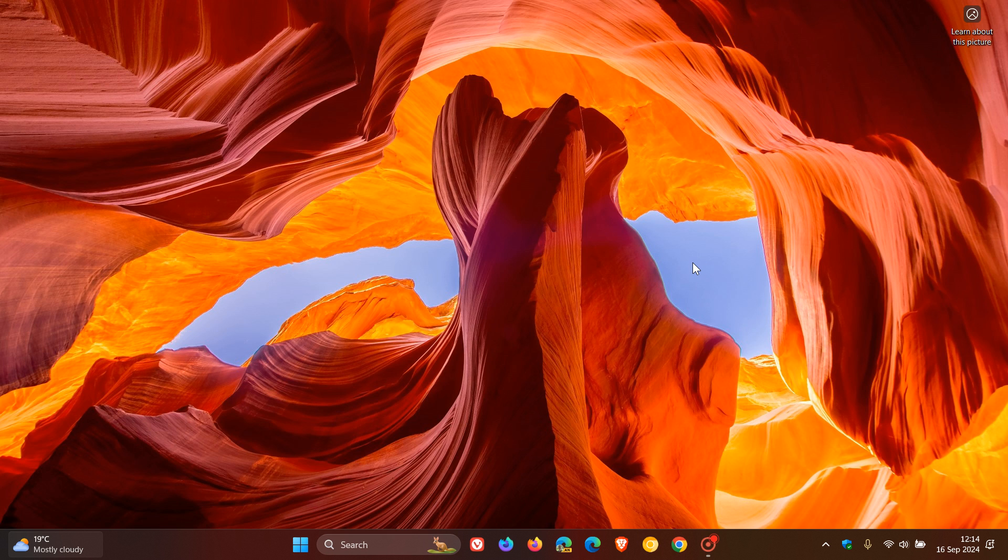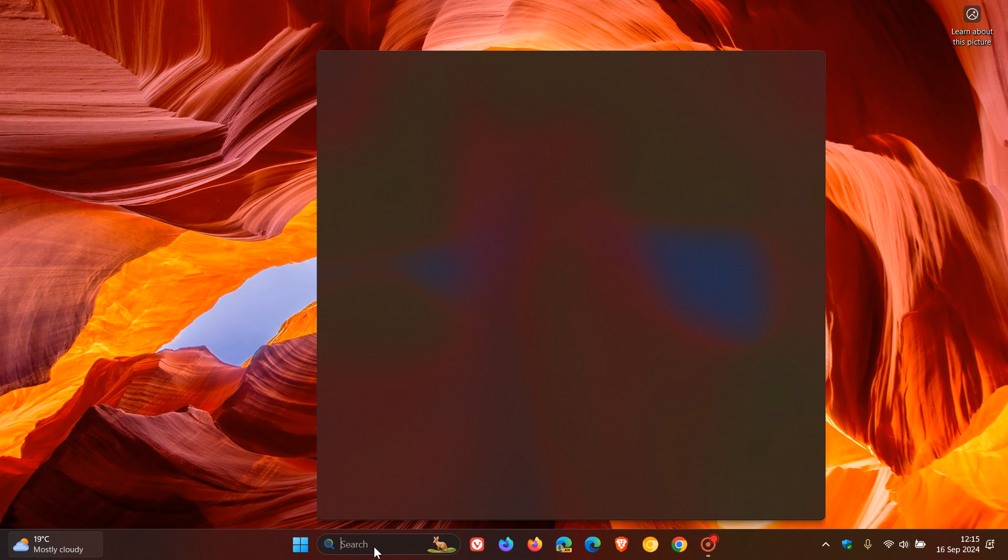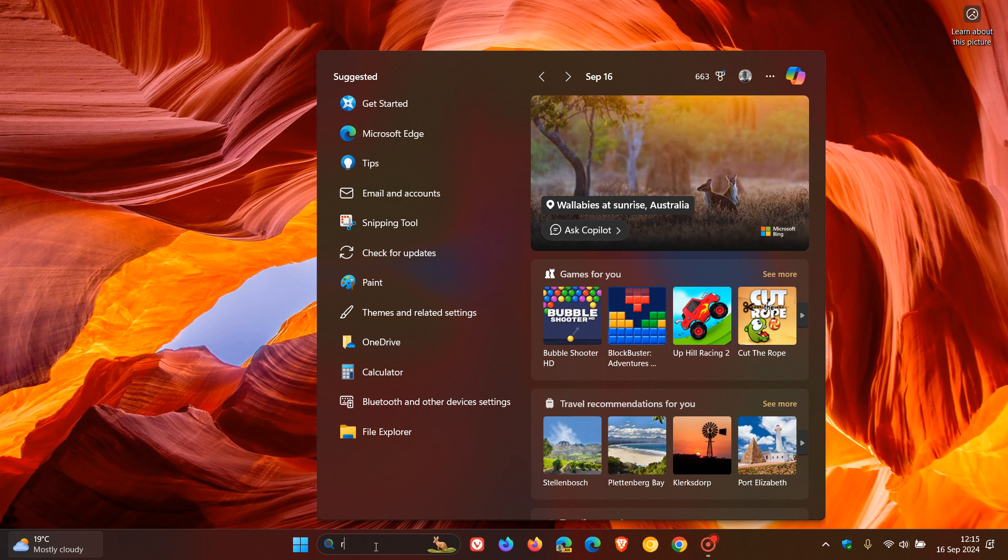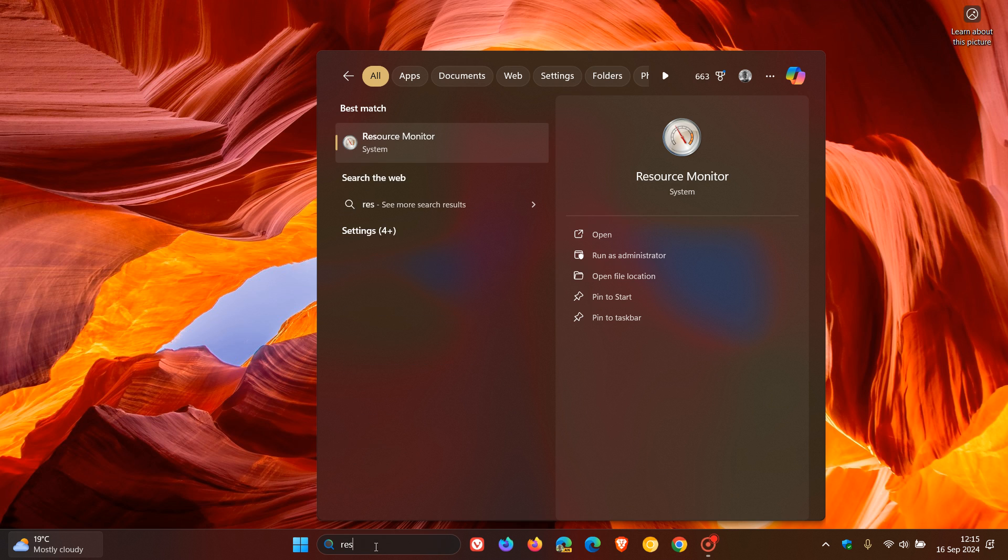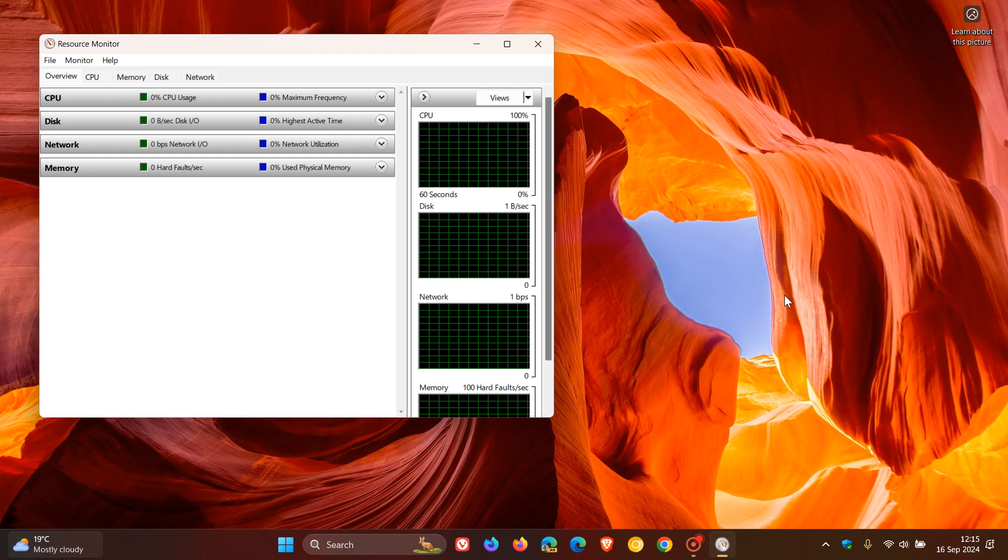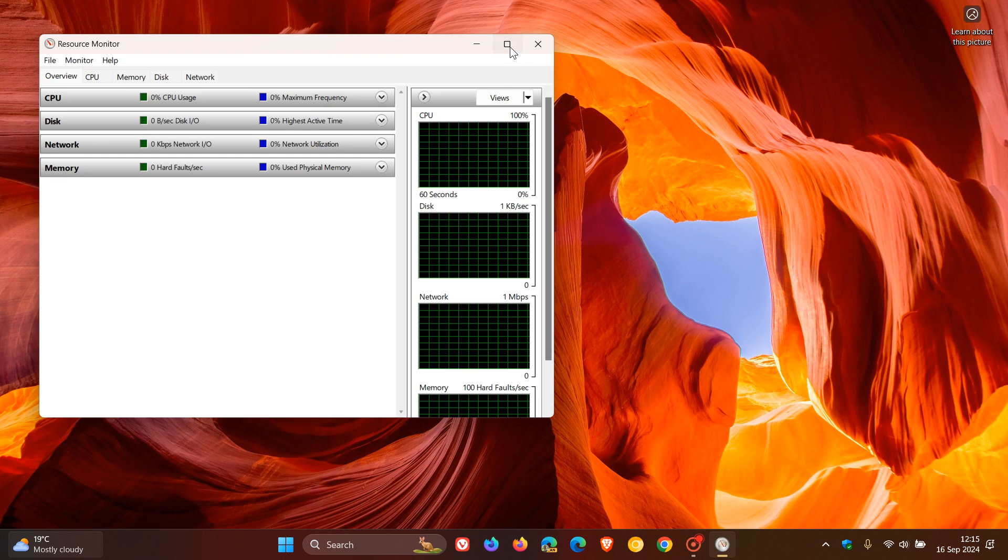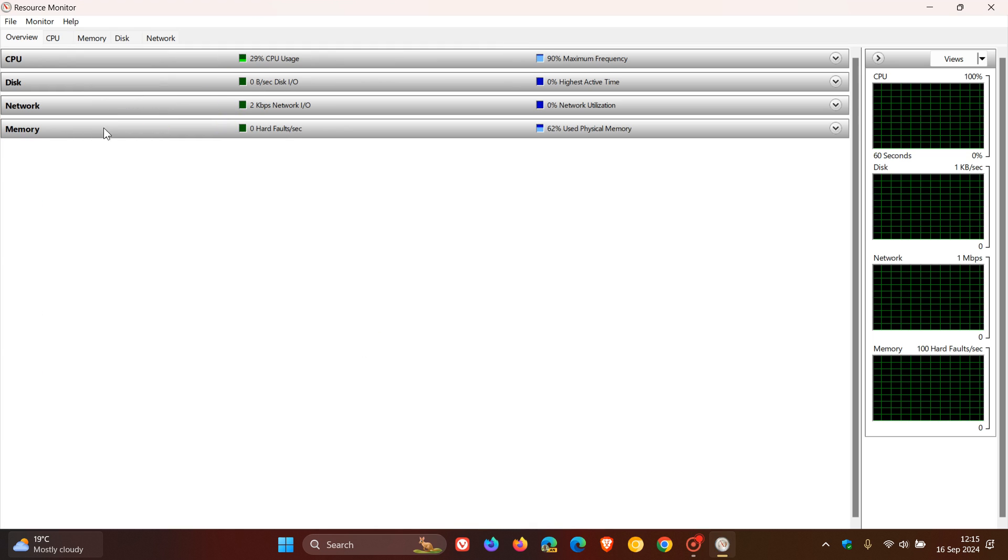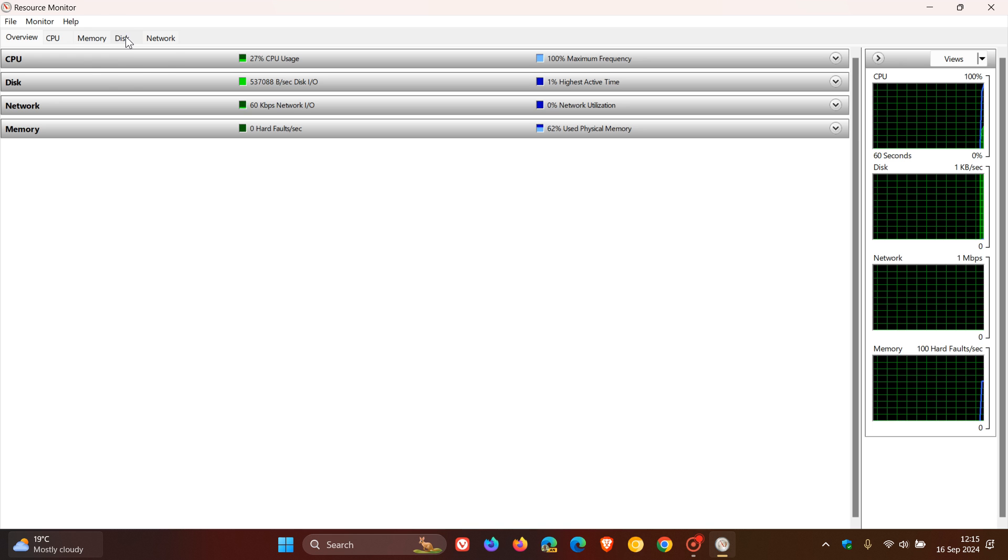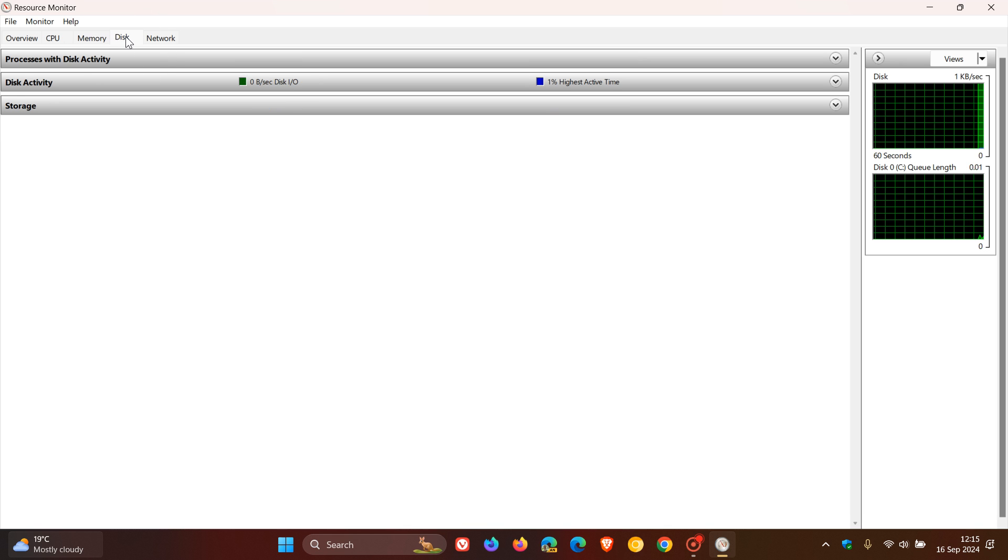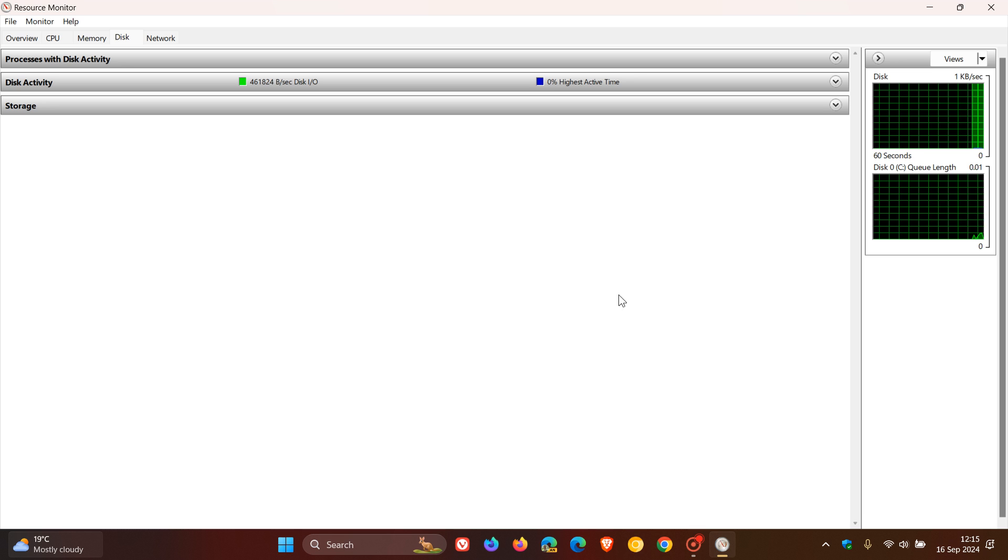For some more in-depth information, we head over to the Resource Monitor. If you don't know where that is, we can search for that in Windows 10 and Windows 11 by just typing in resource. There we go, resource monitor. At the top, you would head to your disk section and tab and click on that. Here you get your different sections.